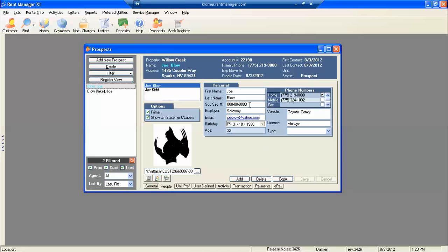As you can see, his first name, last name, social security, his employer, email, date of birth, age — we want you to start adding the vehicle, license plate number, and if we could insert a picture.